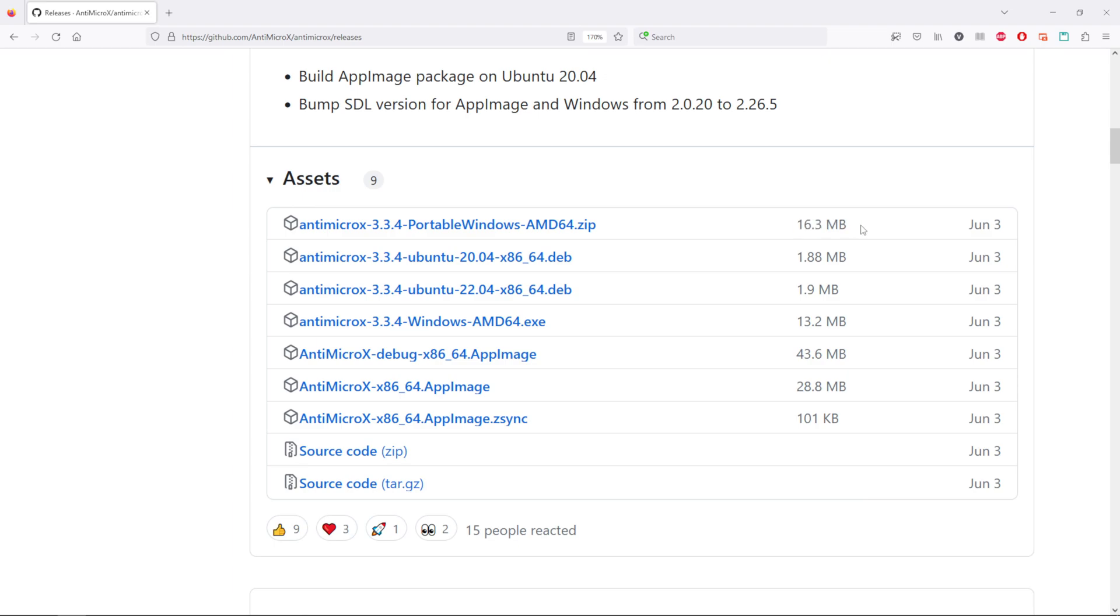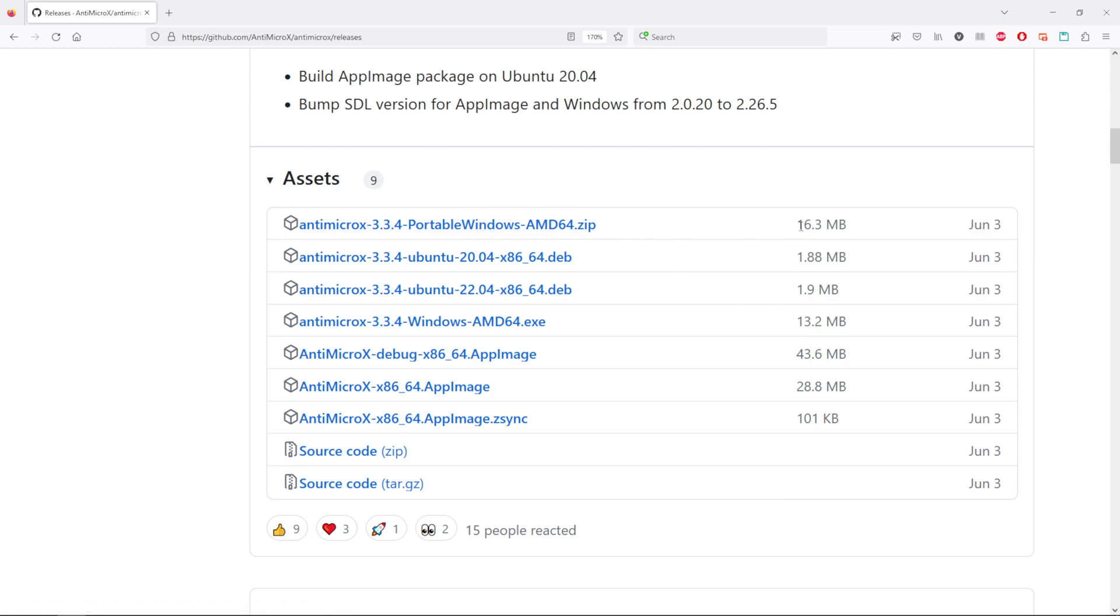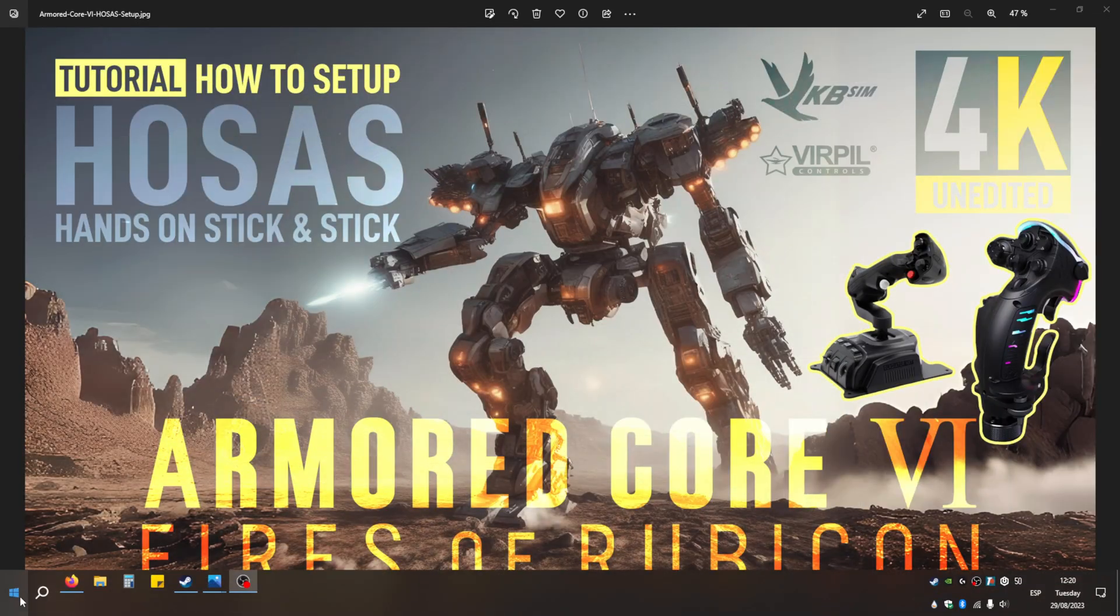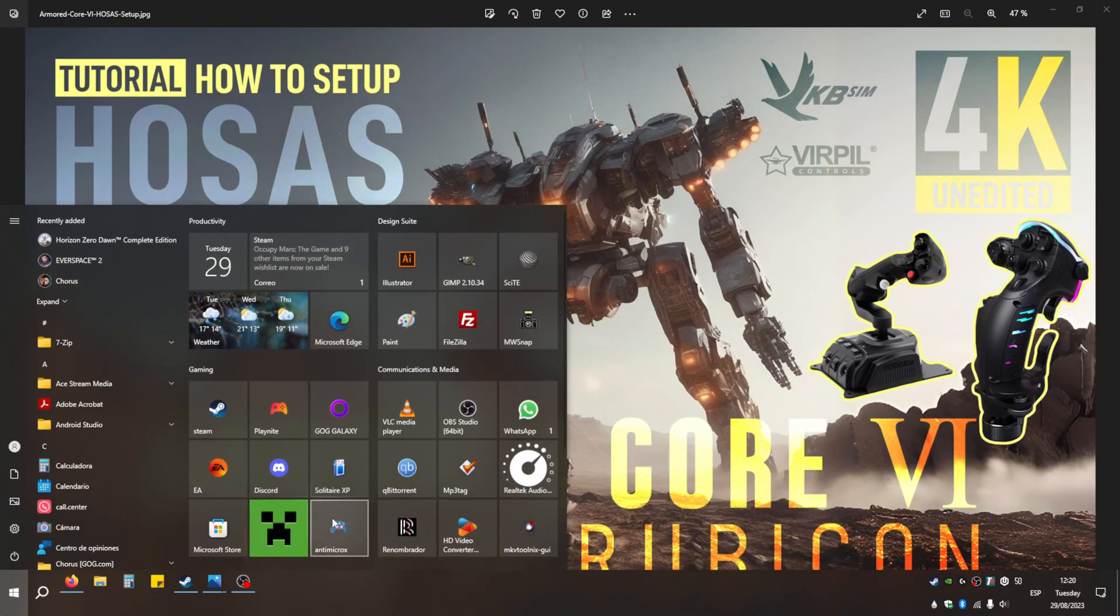It doesn't use much CPU or RAM. It's a tiny program with a portable version of 16 megabytes. There's the installer which I use, it's 13 megabytes. Make sure you run it as administrator whenever you run it. Once you install it, you click on run and open the program.